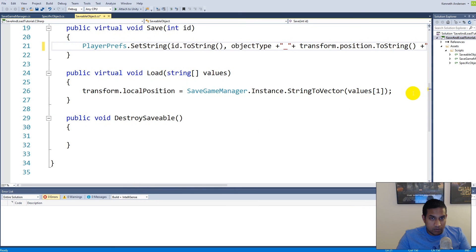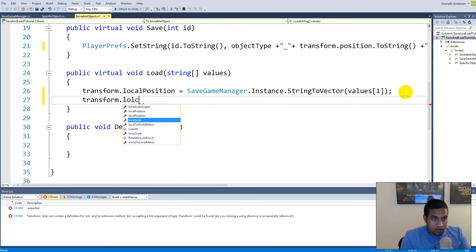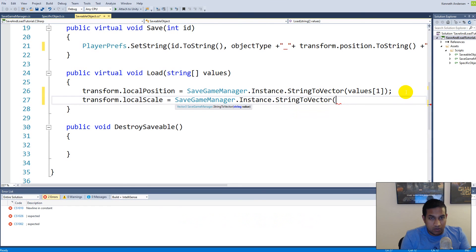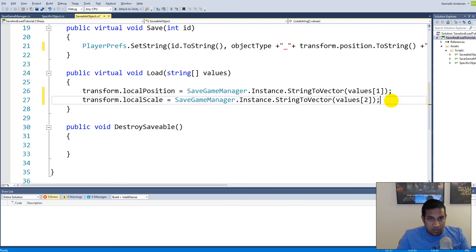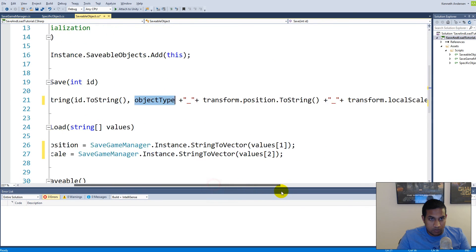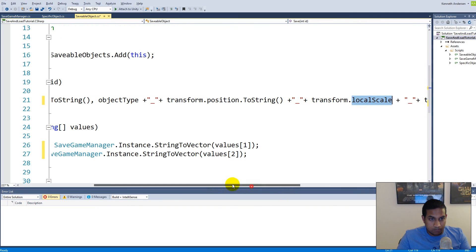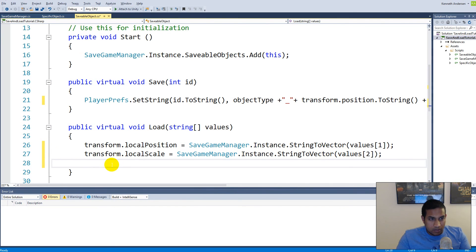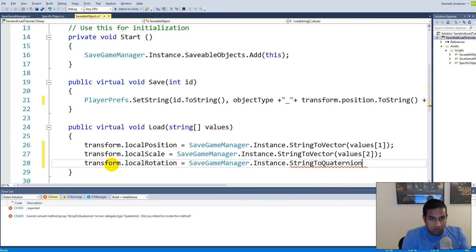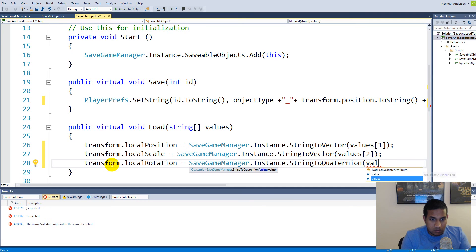Then we have to go to our load function and say transform.localScale equals SaveGameManager.instance.StringToVector, passing it values index 2. We need to make sure that index 2 is the third value — because index 0 is object type, index 1 is position, and index 2 is local scale. Then we say transform.localRotation equals SaveGameManager.instance.StringToQuaternion, passing it values index 3.